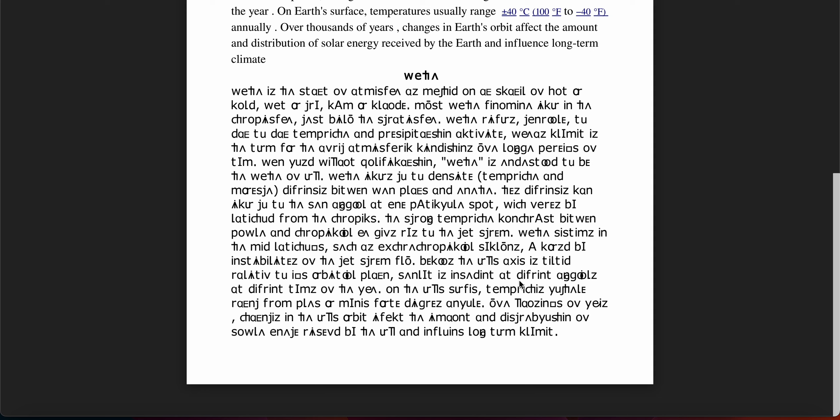Over thousands of years, changes in the Earth's orbit affect the amount and distribution of solar energy received by the Earth.